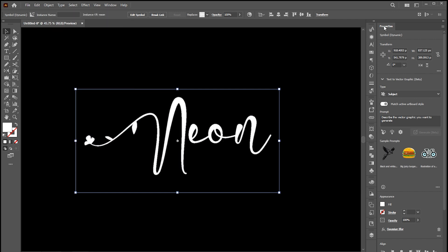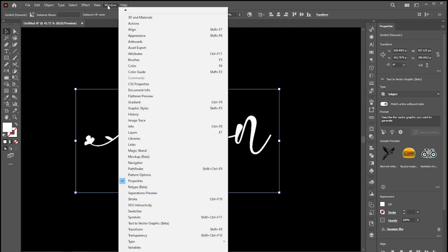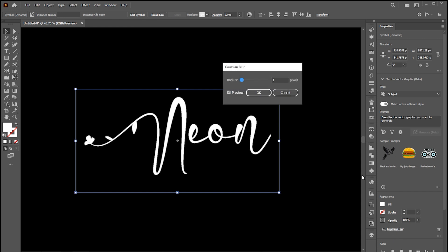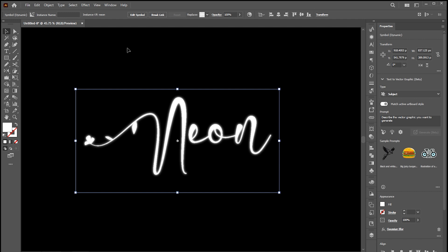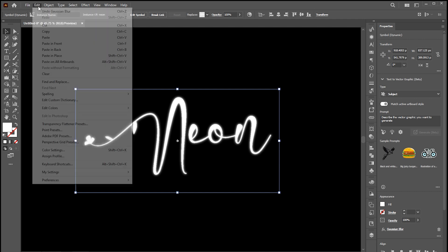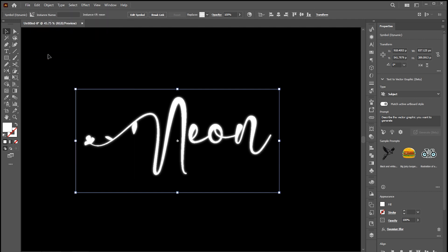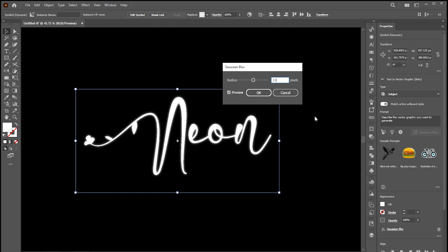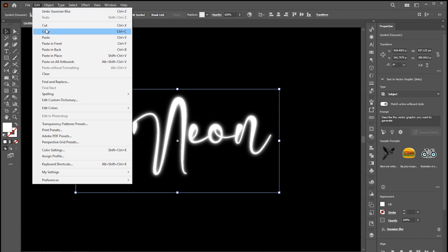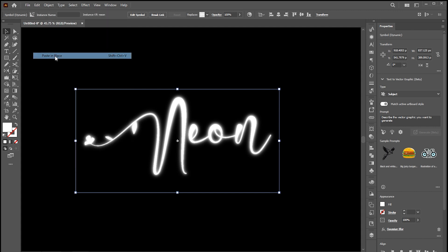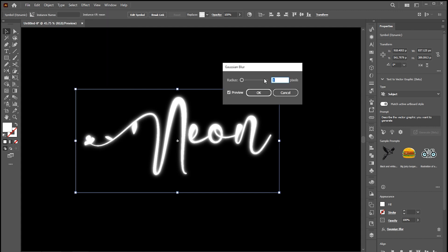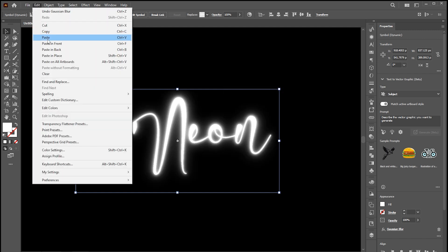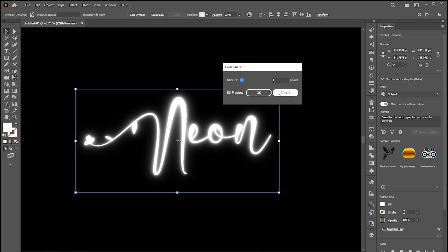Open the Properties panel. If it's not there, you can bring this from the window menu. Click on Gaussian Blur and change the value to around 5. Repeat the same process and change the blur value to 10. Repeat again and change the value to 25. Repeat and change the value to 250.